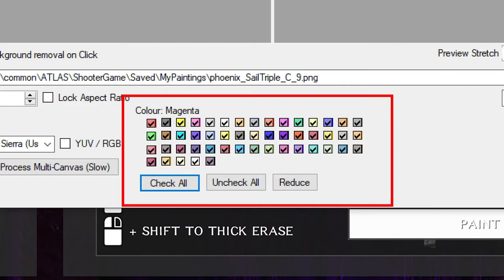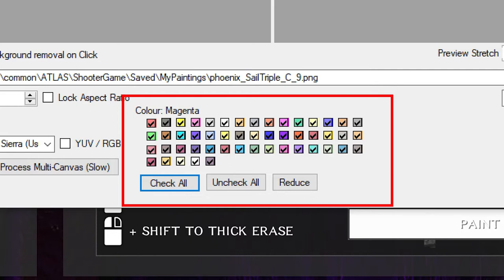You can also mess around with removing some colors that you don't need. Think of all these colors as all the different dyes you're going to need to have on you physically in the game, so the fewer you have the better. You can also try to simplify it — this will automatically remove colors it thinks you don't need.